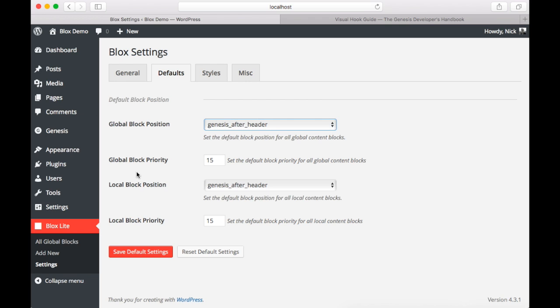Now we also have a couple other options for priority. And remember that these are just default settings. And you always can set position on each individual block.